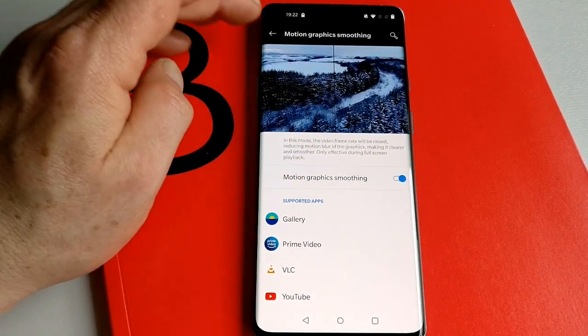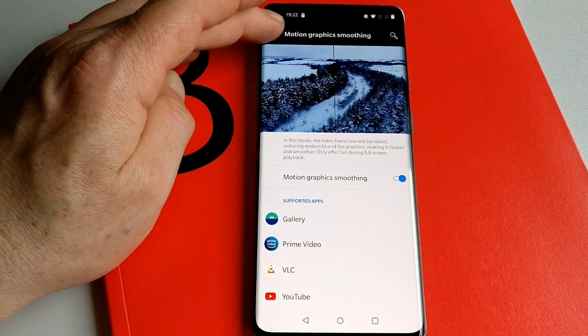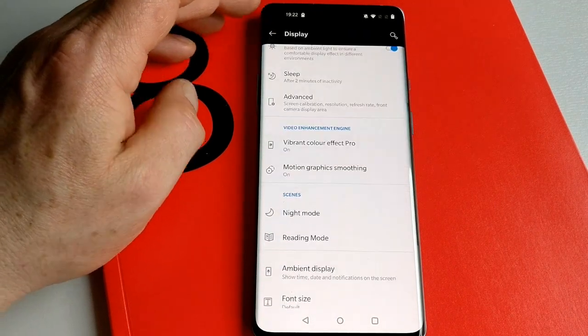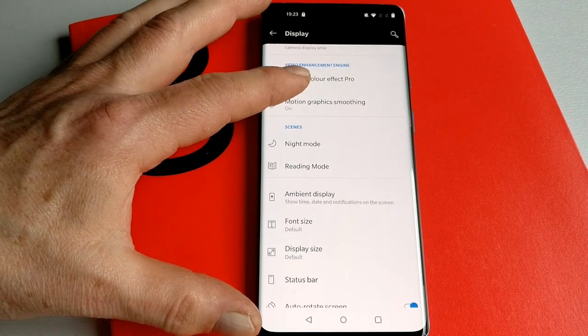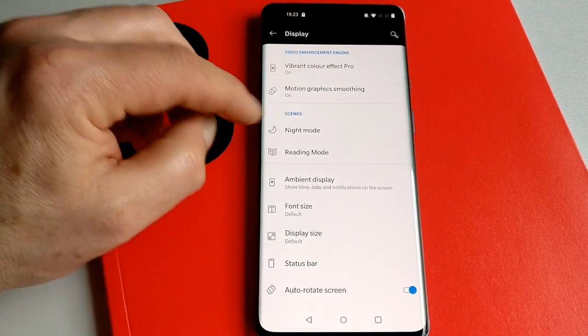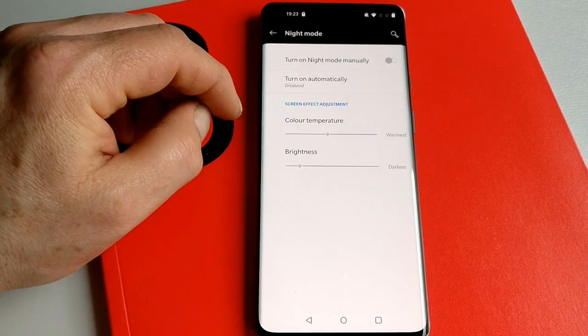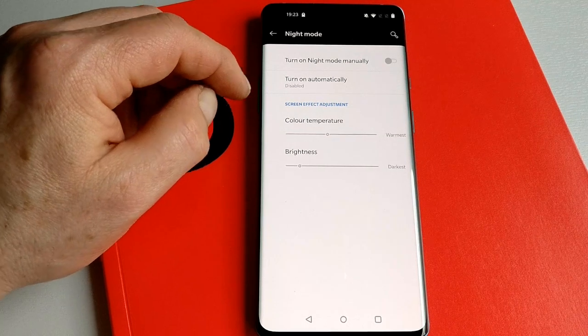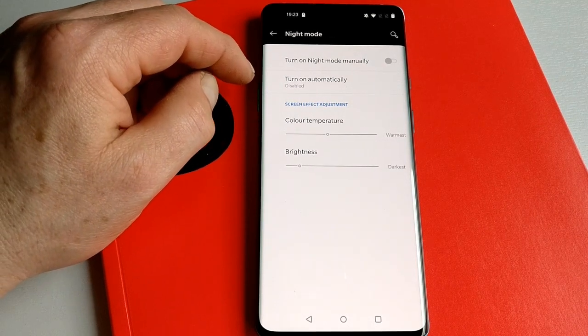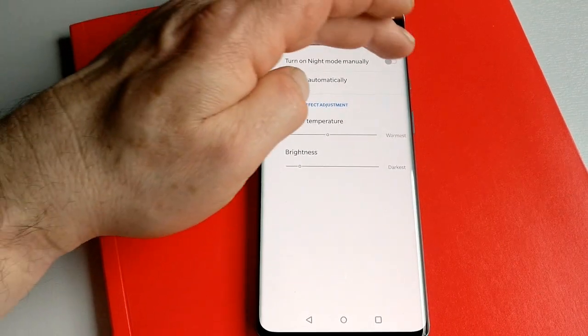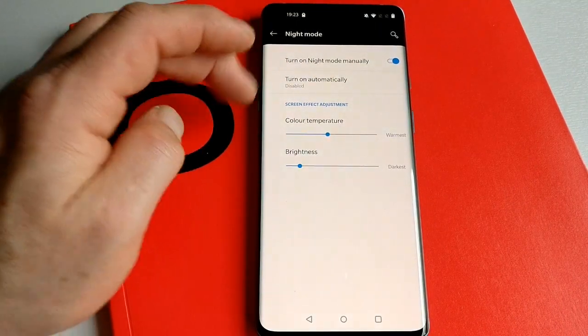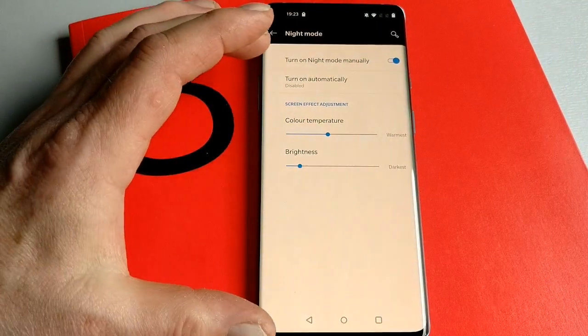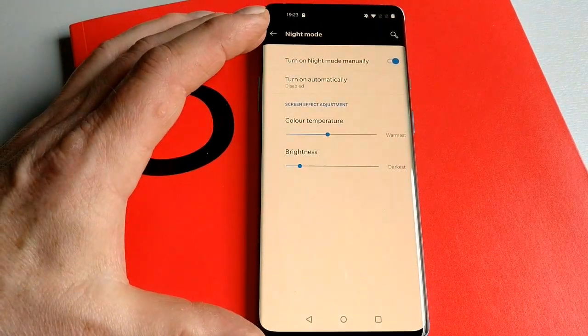We've got a couple of other things we'll talk about. Night mode—I'm sure many people will be familiar with it, it's been around for a little while. What it does is bring on a warmer tone to the screen.